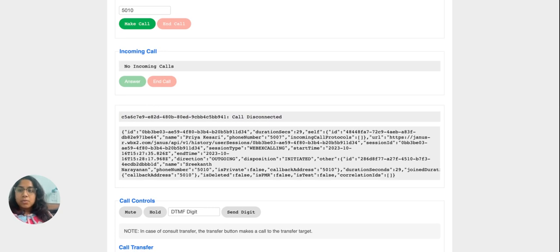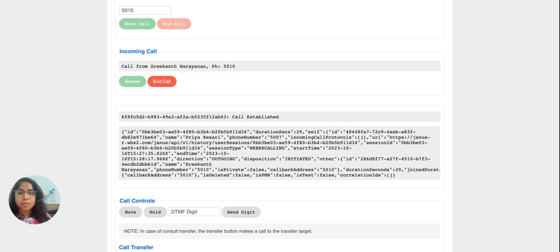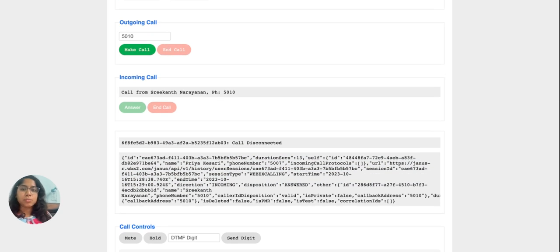Next, I will trigger an inbound call for this user. The moment we receive the incoming call on this page, the answer button becomes active and the make call button becomes disabled. I'll click on answer — the call moves to the established state and the end call button comes active. I'll disconnect, the status gets updated, and the make call button is enabled again to trigger an outbound call.